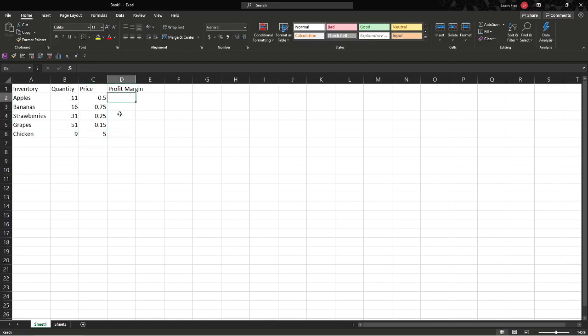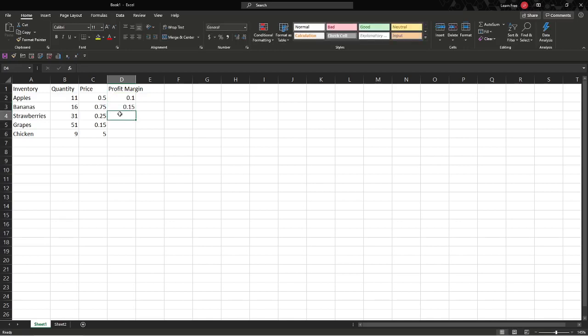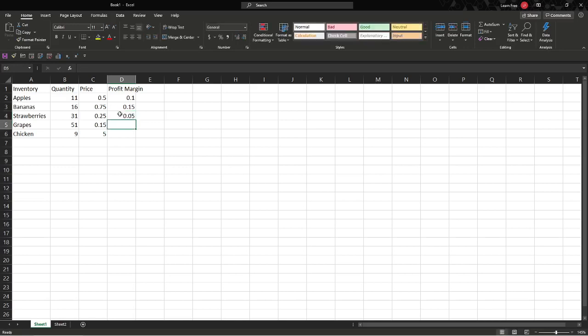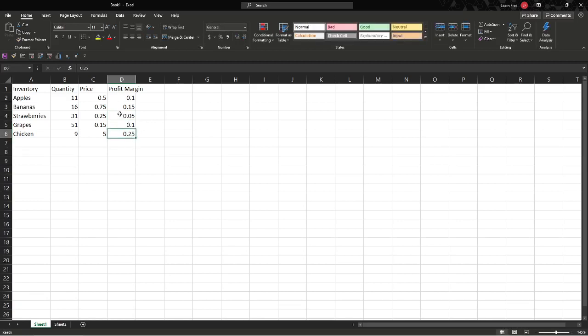Profit margin—let's say this is 10%, so we enter a decimal place, 0.10. Bananas, 0.15, 15%. Strawberries, 0.05. Grapes, 0.10, 10%. And chicken, we'll say that's 0.25, 25%. You'll see there's some formatting errors, and we're going to go through how to correct those in just a second.